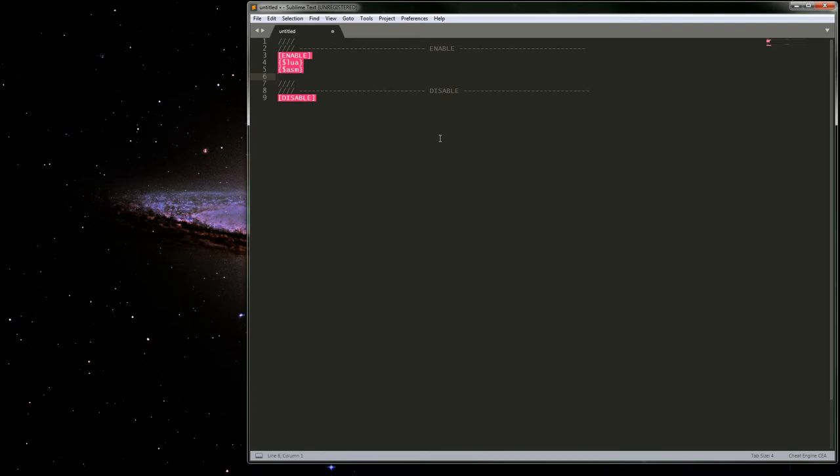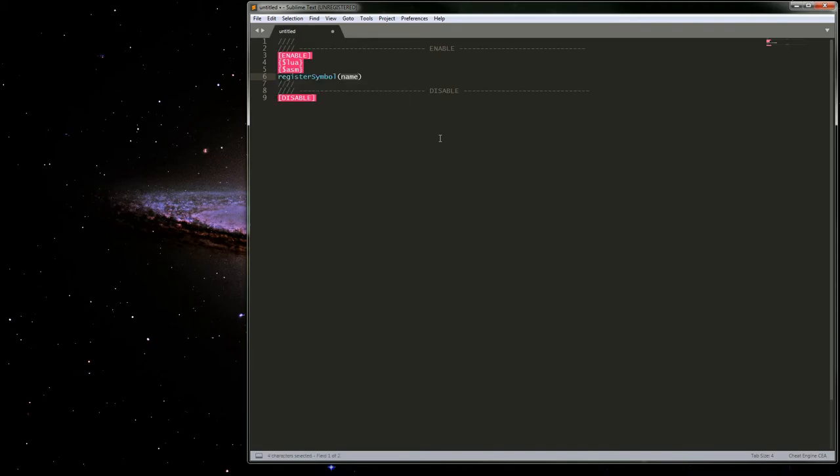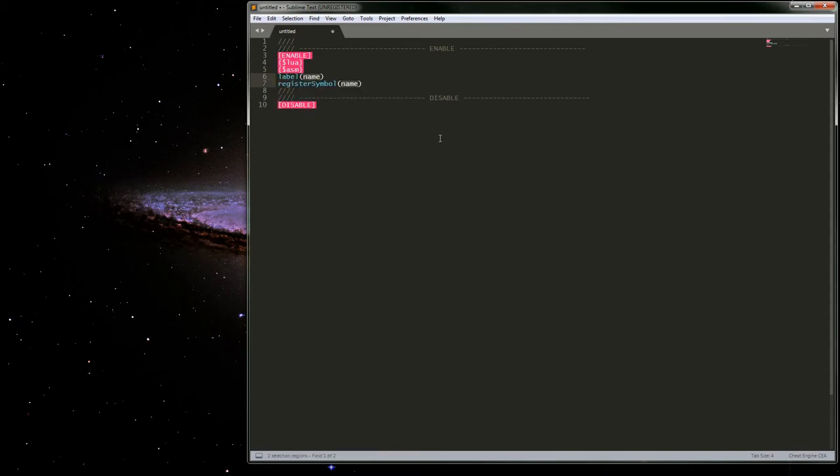But some of the snippets in the CA package - not only enable, but it does have register symbol, the standard thing there. And it also has a register label here, which just creates label and register symbol.